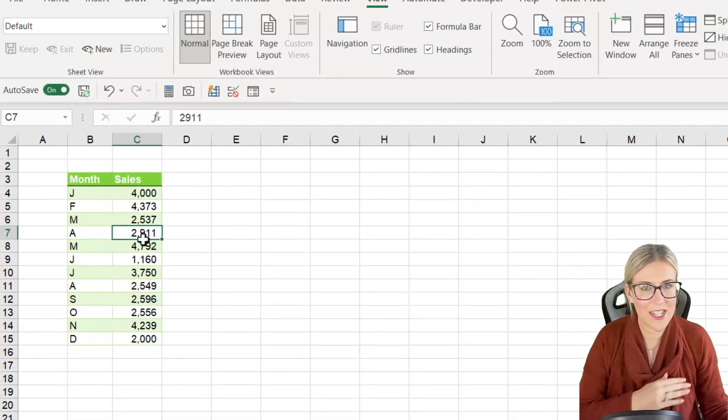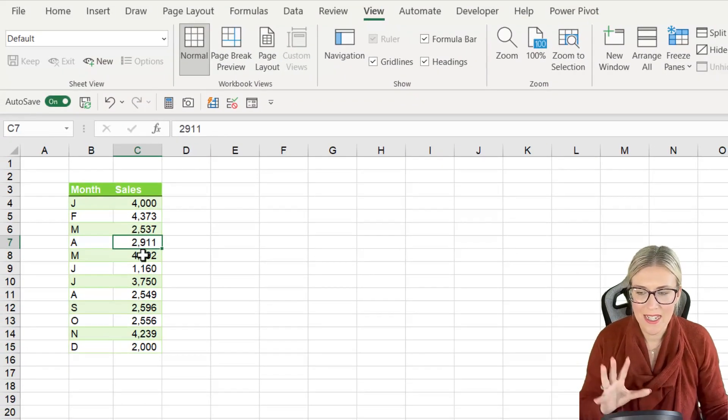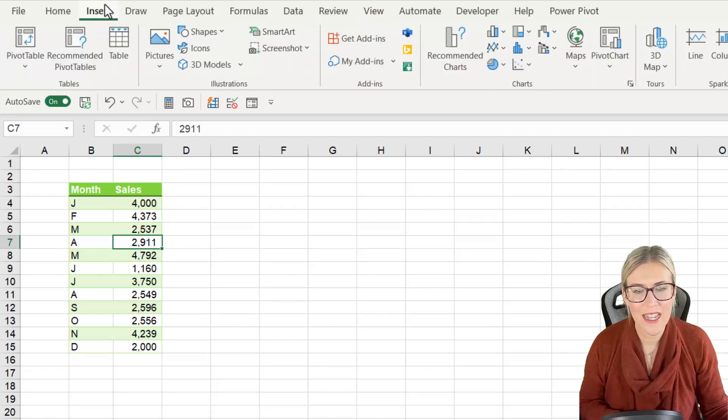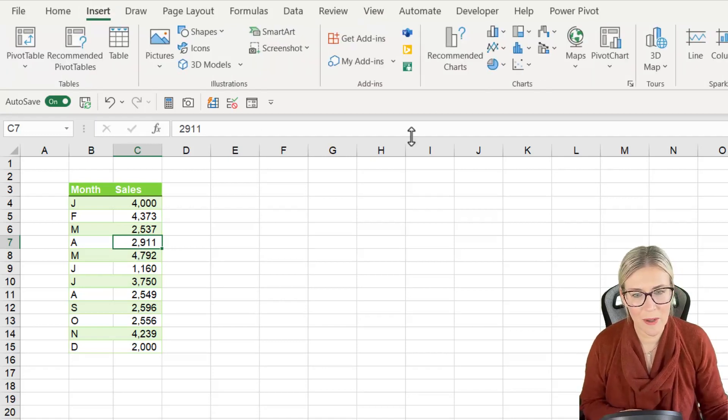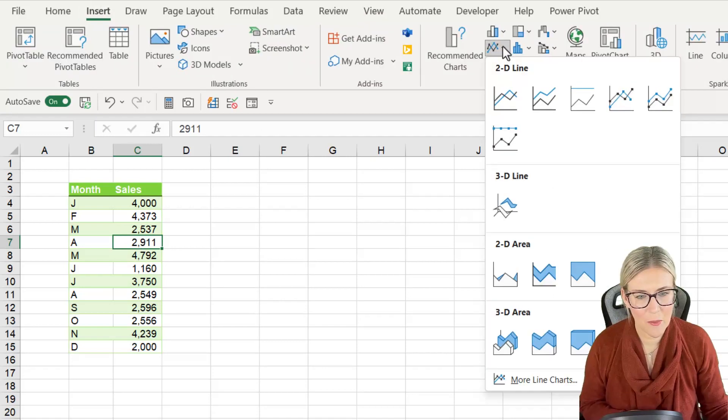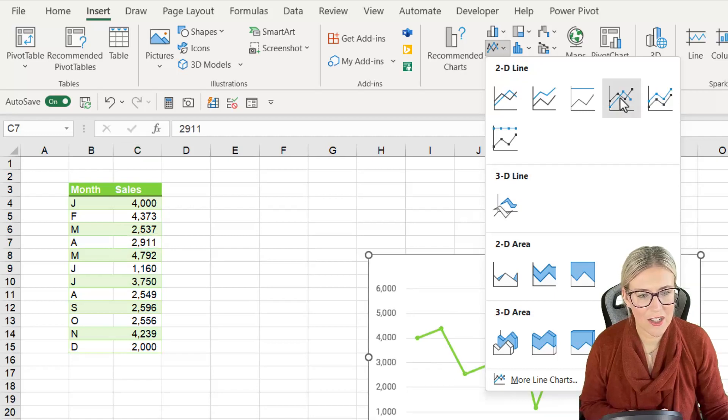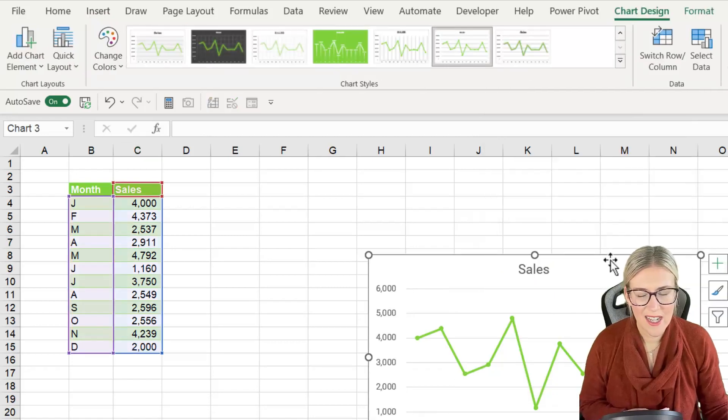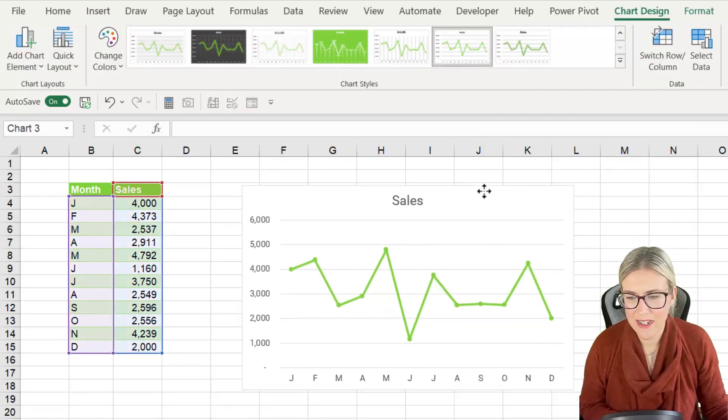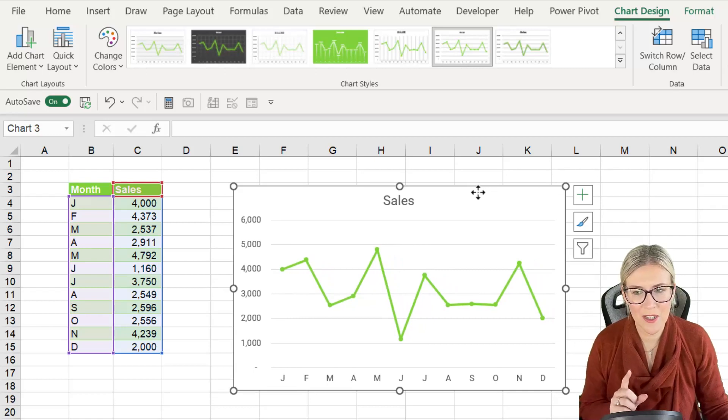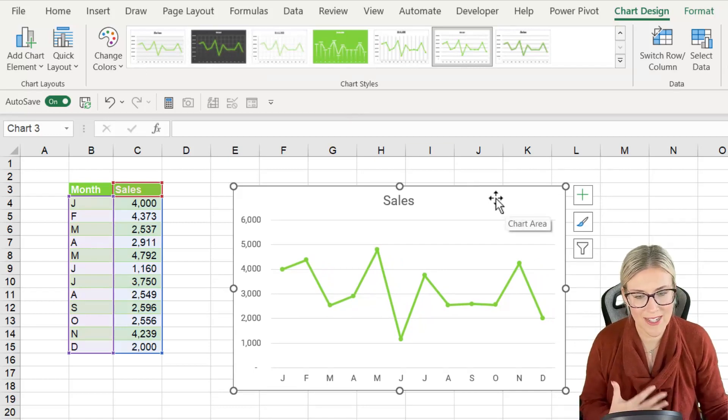So the first thing we're going to do here is create our line chart. Let's click in the data set, up to the insert ribbon and in the charts group we're going to choose a chart with markers. Now it doesn't really matter too much if you choose markers because when we apply the chart style it's going to remove those markers anyway.